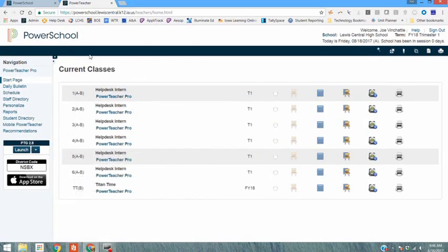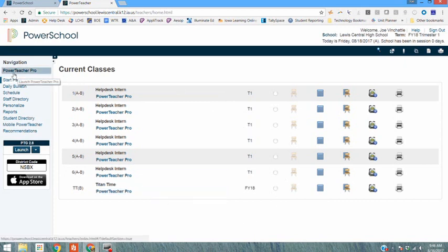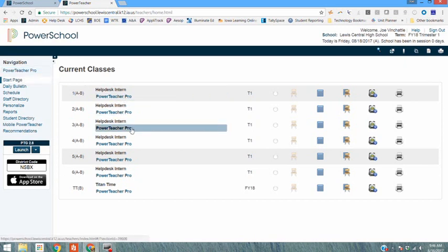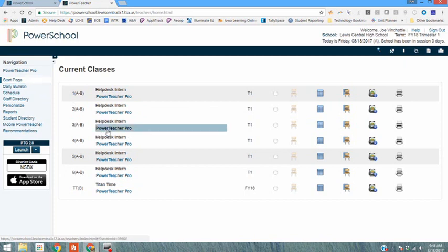You'll notice when you log into PowerTeacher you're going to have some new options and new links. One of them is the PowerTeacher Pro link up here or you can get to the gradebook by looking through an individual course which will select that course for you. If you want to make a change in just third hour this is a quicker way to get to just third hour.